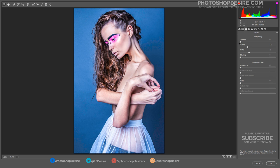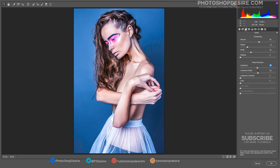Select the Detail Panel, set the sharpness amount and radius, and reduce noise in the image. It smoothens the skin without losing any skin details and texture.